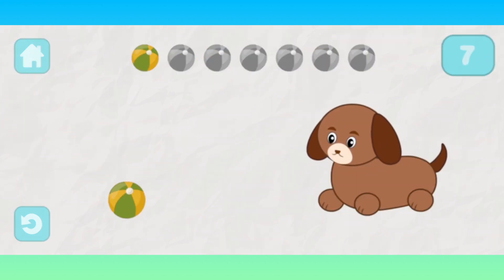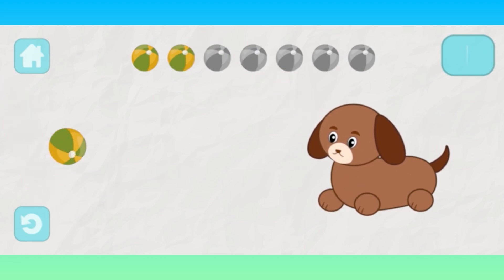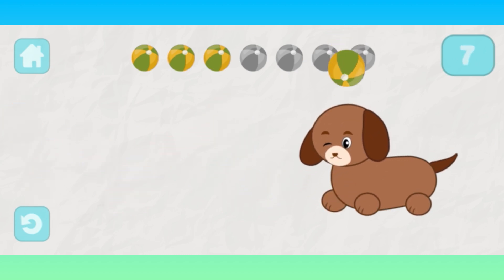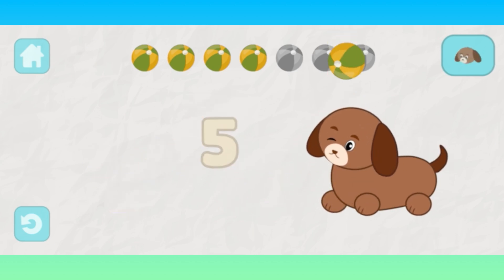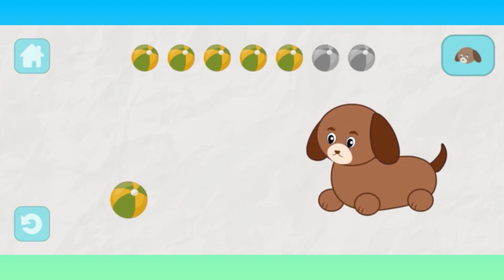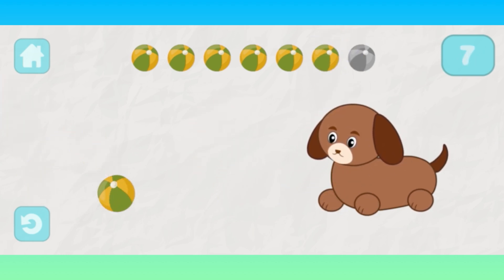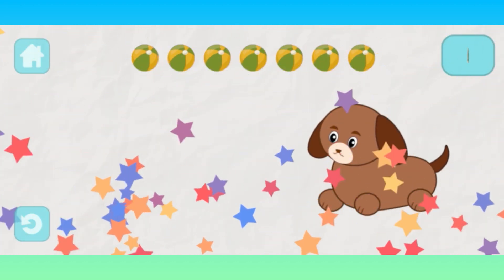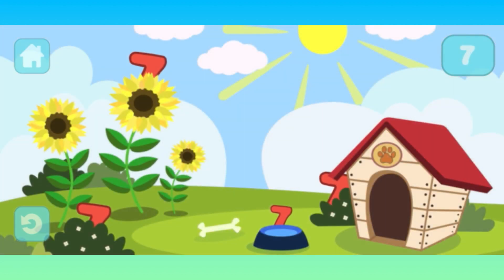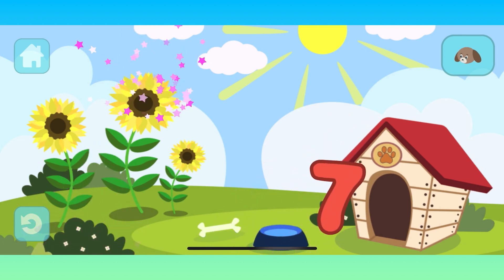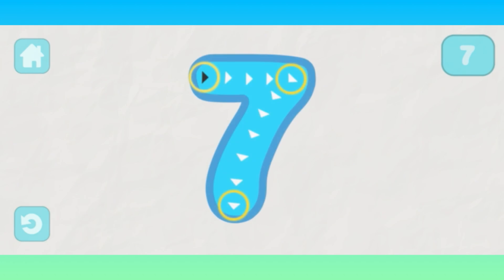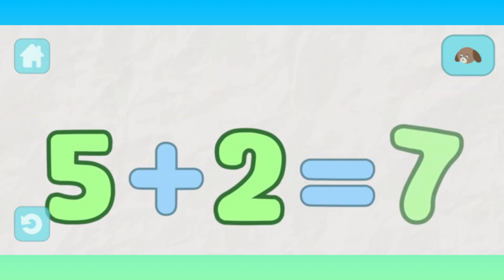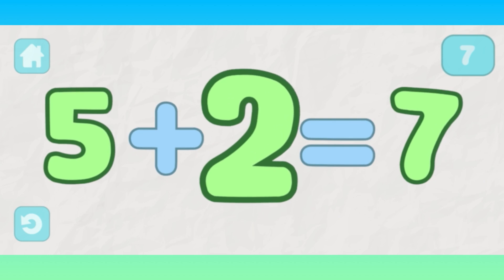1, 2, 3, 4, 5, 6, 7. 7, 7, 7. 5, 2. 5 plus 2 equals 7.